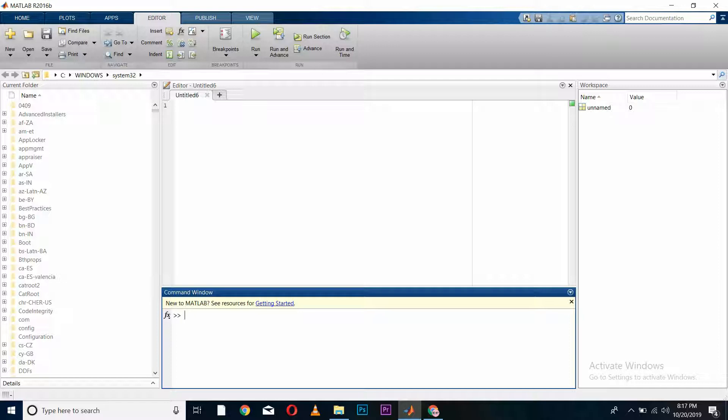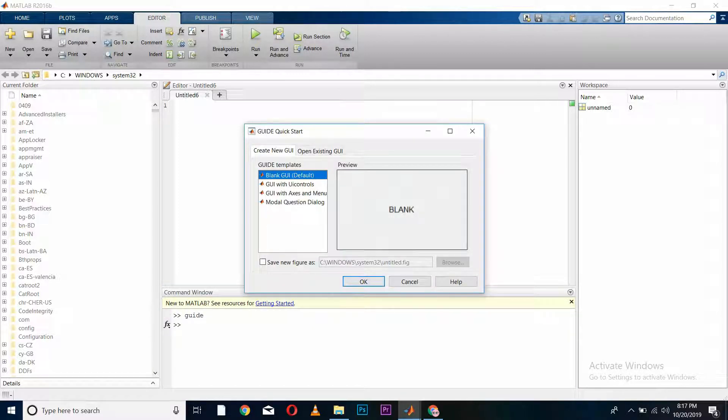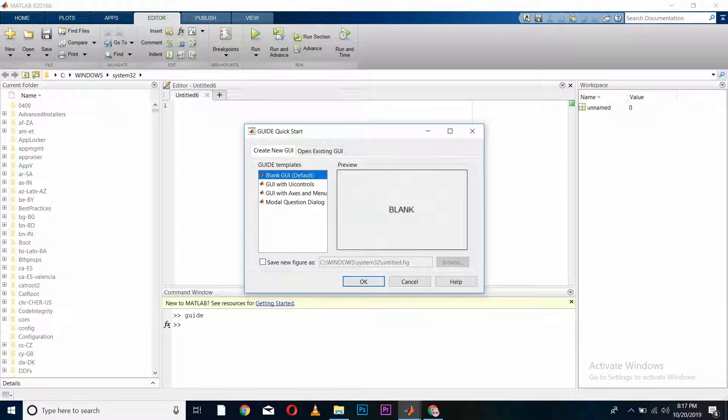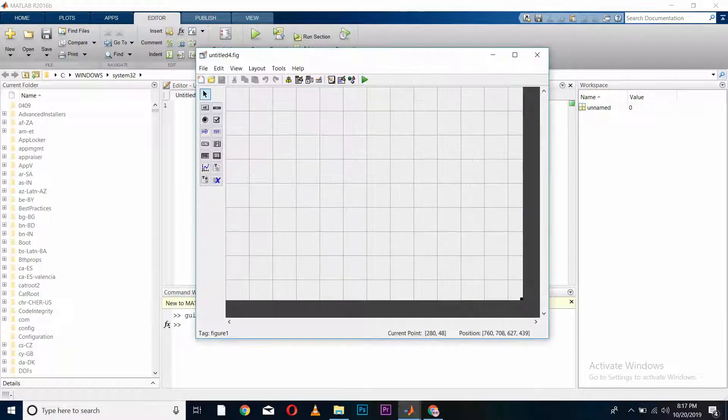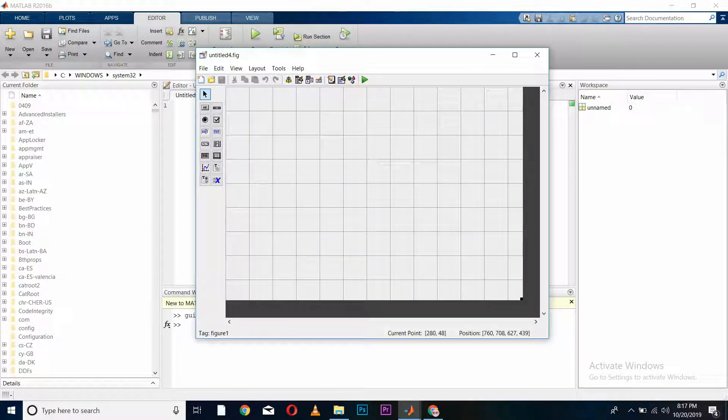For doing so, we will write 'guide' in our command window and press enter. After entering, it will show us the guide quick start, and here we have to select blank GUI and press OK. This will show us the blank layout of our GUI.